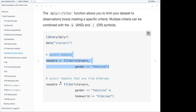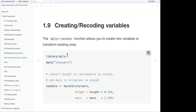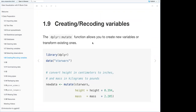To select feminine characters from Alderaan: filter(starwars, gender == 'feminine' & homeworld == 'Alderaan'). For creating and recoding variables, the dplyr mutate() function allows you to create new variables or transform existing ones.